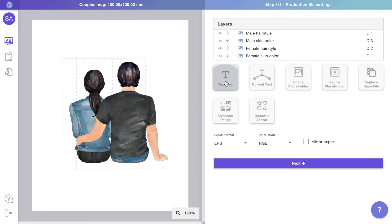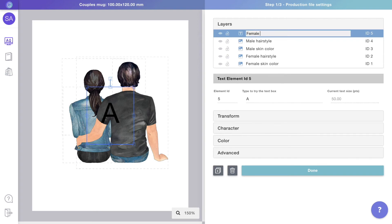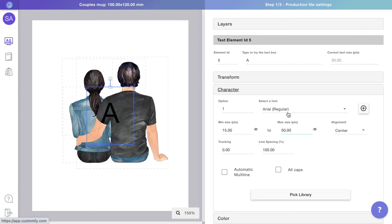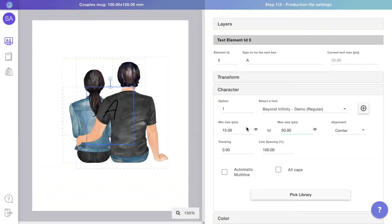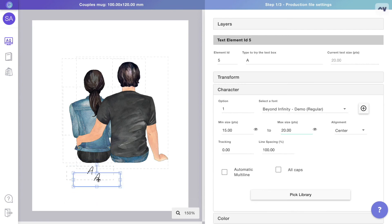Now we'll create the custom text. Choose the font and the size you want the text to have. You can drag and drop to resize and position the text where it needs to go. Use Ctrl-C and Ctrl-V to copy and create another text.